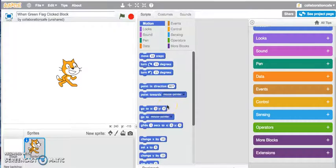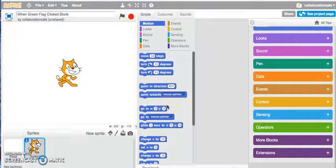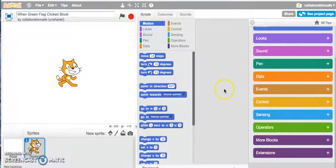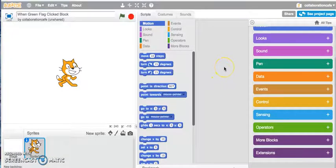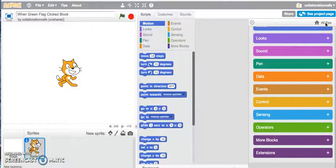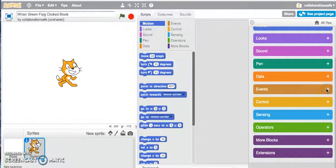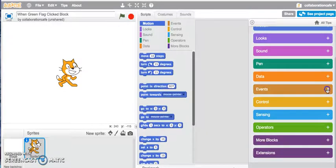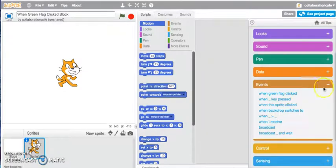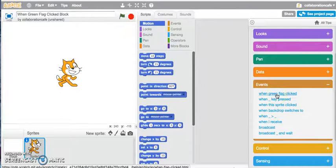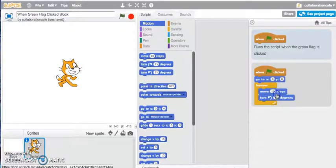Hi, this video tutorial will look at the when green flag clicked block. If you're not familiar with some of the blocks in Scratch, you've got a tip section that you can open up. Let's jump into my events tab and open this up, and we've got a little tutorial here on the when green flag clicked.